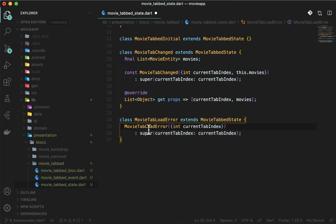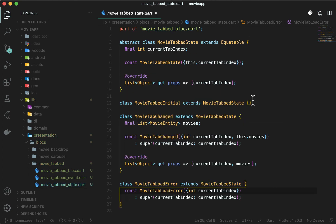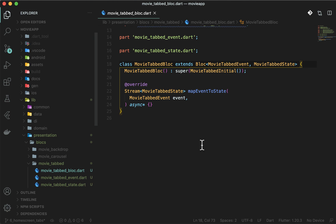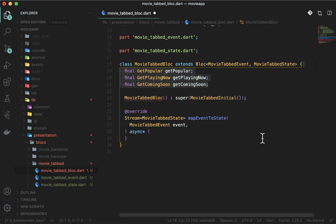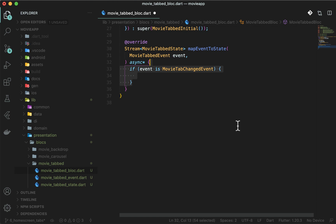In the MovieTabbedBlock, handle the events now. Declare the remaining three use cases — get popular, get playing now, and get coming soon — and use them in the constructor as well. We are only working on the MovieTabChangedEvent, so have only one if, which will auto-cast the event to MovieTabChangedEvent type.